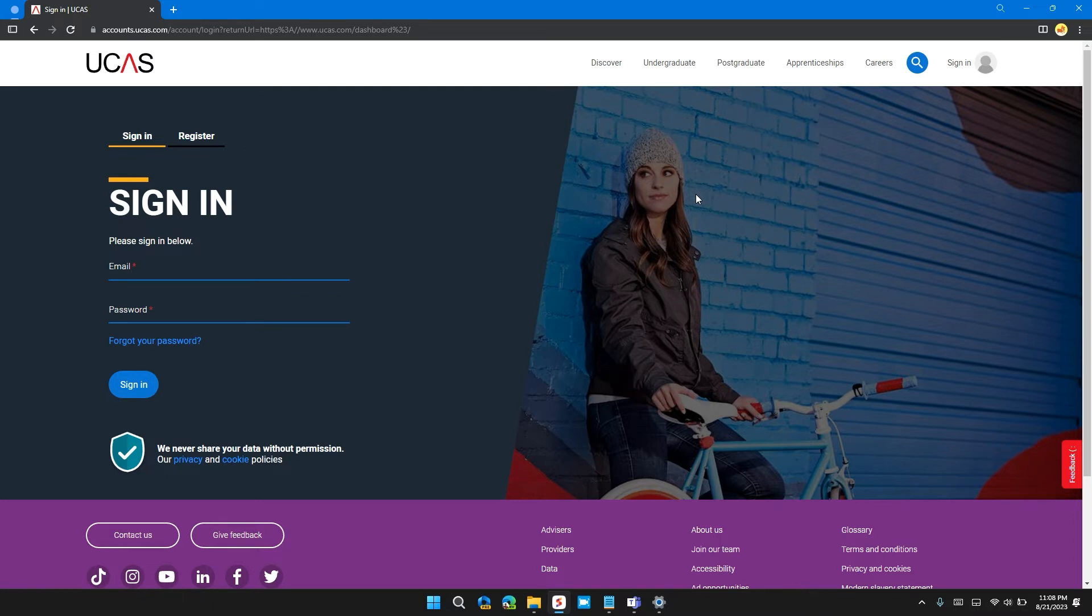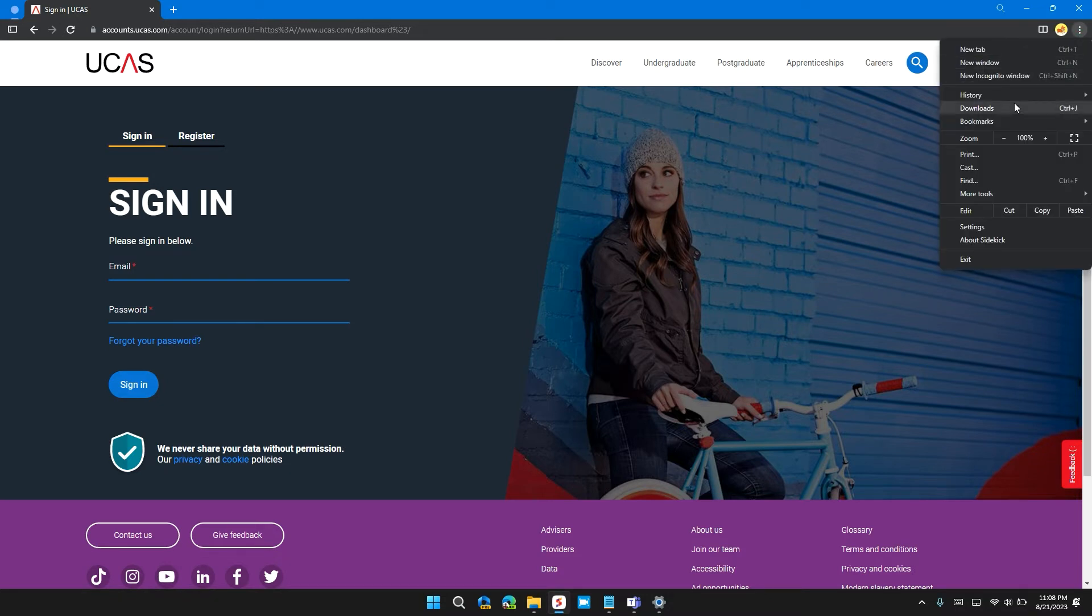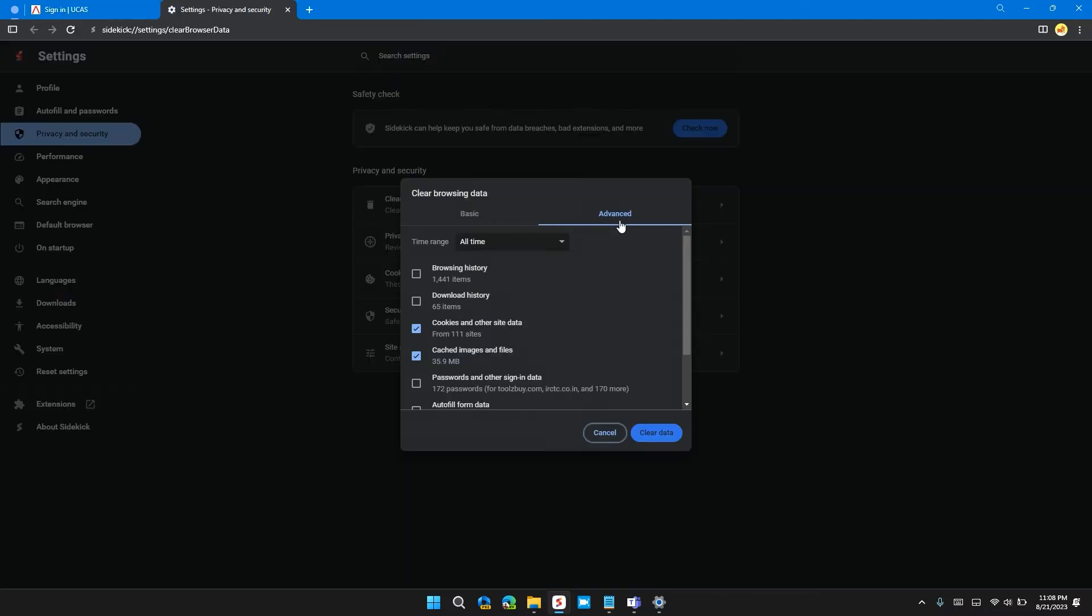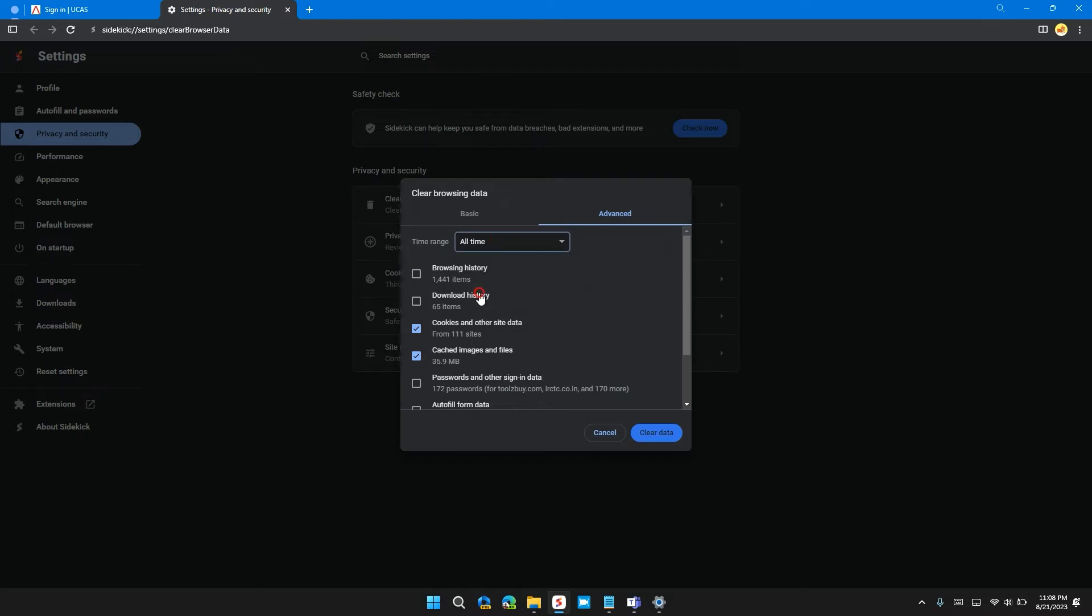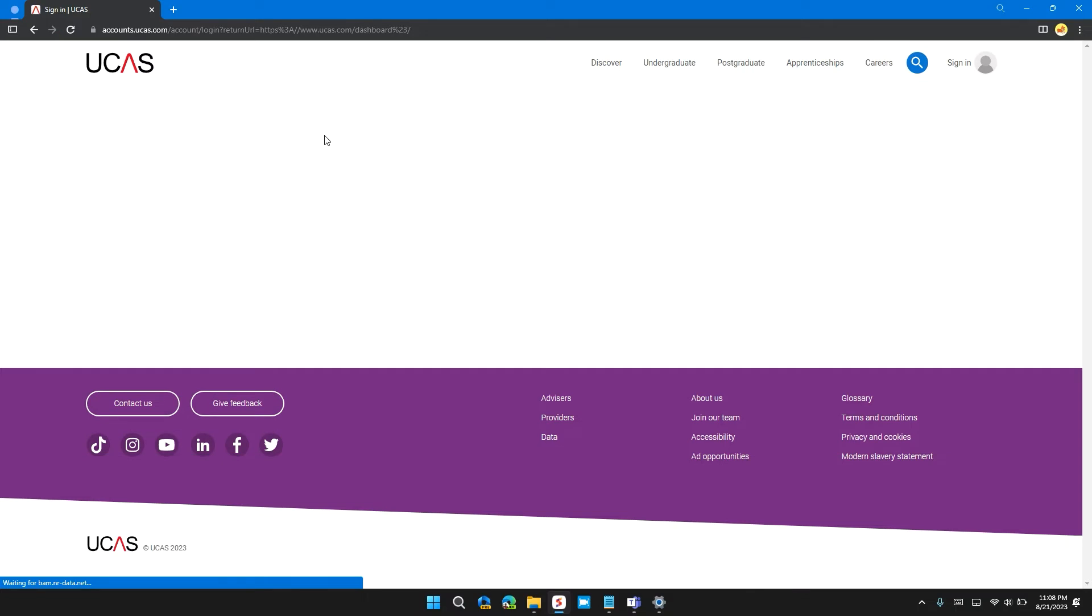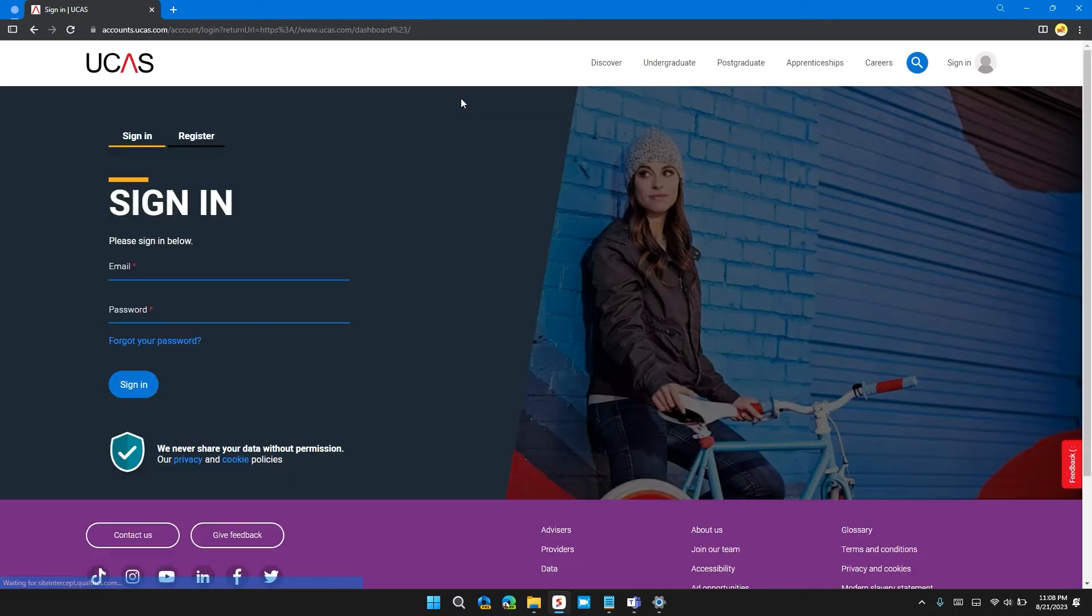To do this, click on the three dots at the top right of Chrome, then click on More Tools, then click on Clear Browsing Data. In the Advanced section, select the time range to All Time and check these two boxes: Cookies and other site data, and Cached images and files. Then click on Clear Data. After doing that, reset the website and check if the problem is solved. If not, move on to the next solution.